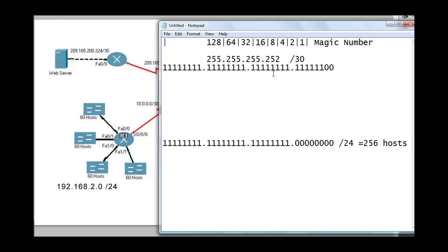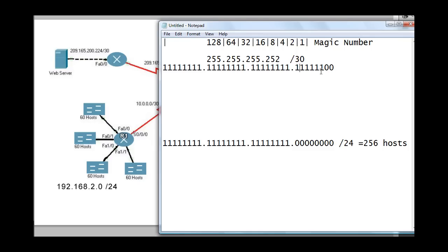The magic number basically says the binary place values in a binary number system of eight bits — each bit has a place value. This one right here is the 128 bit, because in place value it is two to the eighth power, which is 128. And this zero represents two to the first power. So the place values are: 1, 2, 4, 8, 16, 32, 64, and 128. By finding the magic number, we can subnet this network.